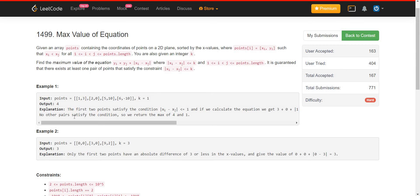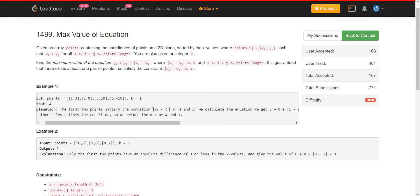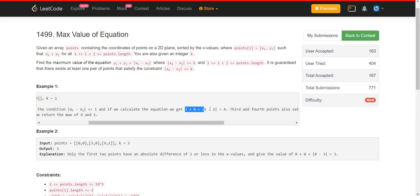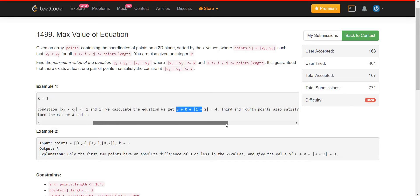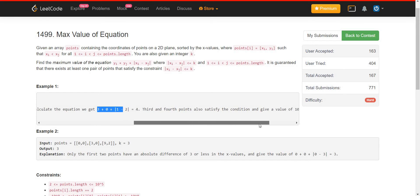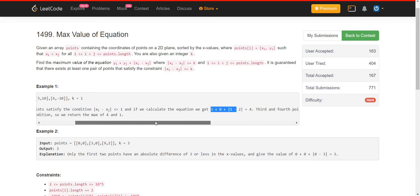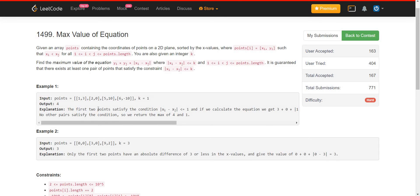For example, looking at the first example, the first two points satisfy the condition xi minus xj is smaller than or equal to 1, and k was given to be 1. If we calculate the equation we get 4 as the result. The third and the fourth point also satisfy the condition and the given value is 10 plus 10 plus 5 minus 6, which equals 1. So 4 is the best possible answer in this case.